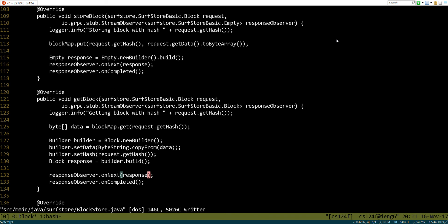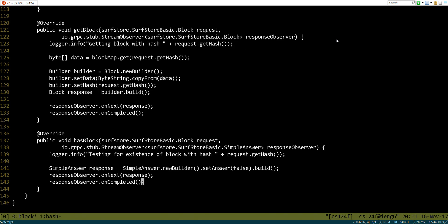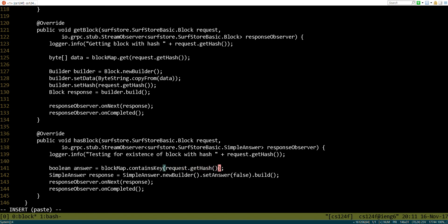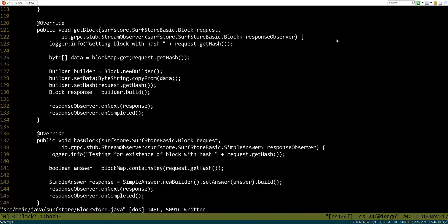On to the next one, or the last one, is has block. So for has block, what we really just care about is figuring out if this data is already in the system. So that should be a simple matter of creating the answer. It's just looking it up in this map. So there's contains key. Just takes the key. And now, instead of always returning false, we're going to return answer. Okay. I think that is it.